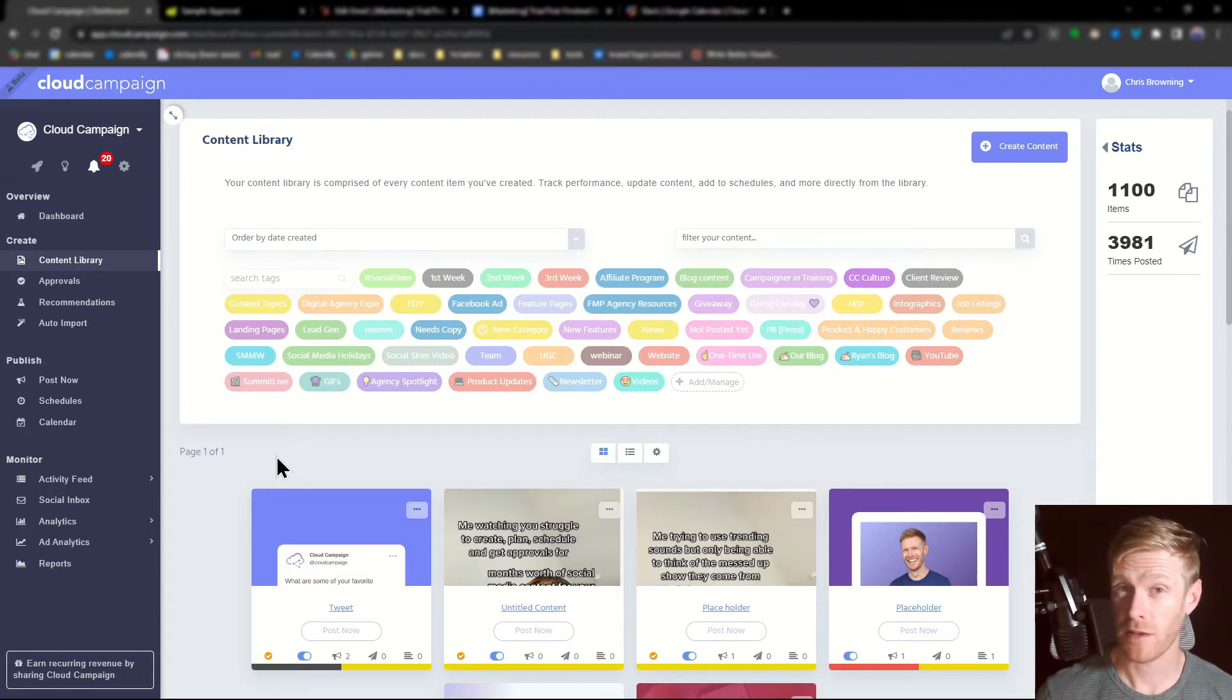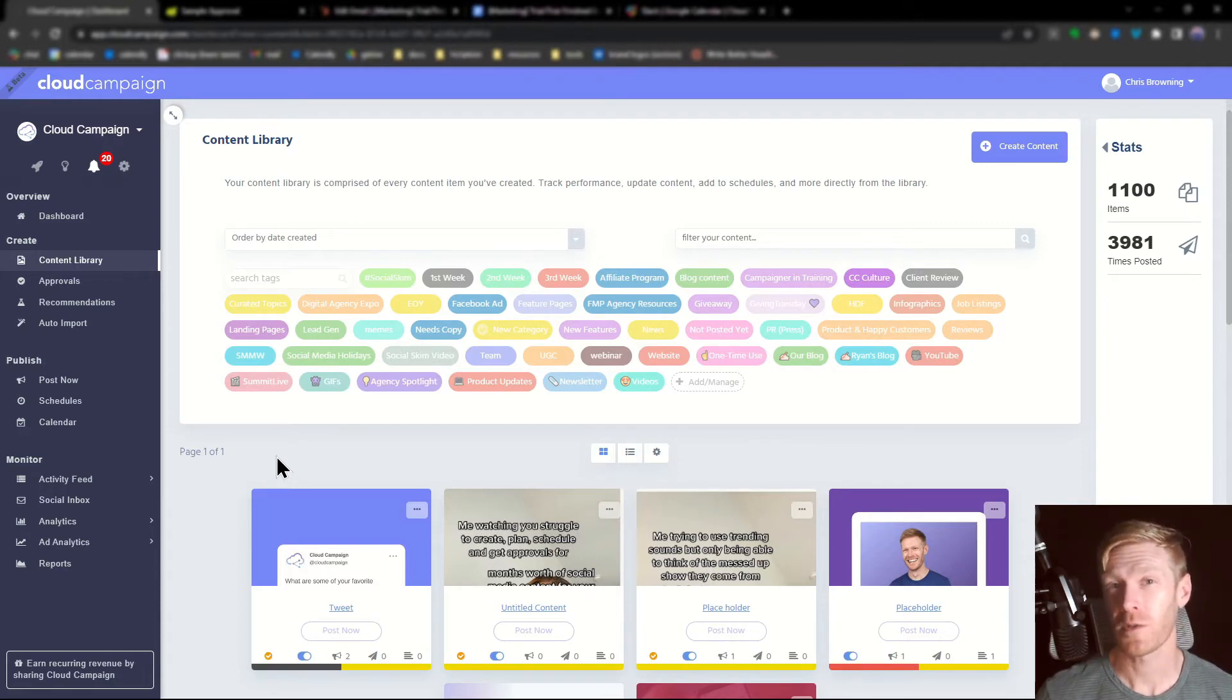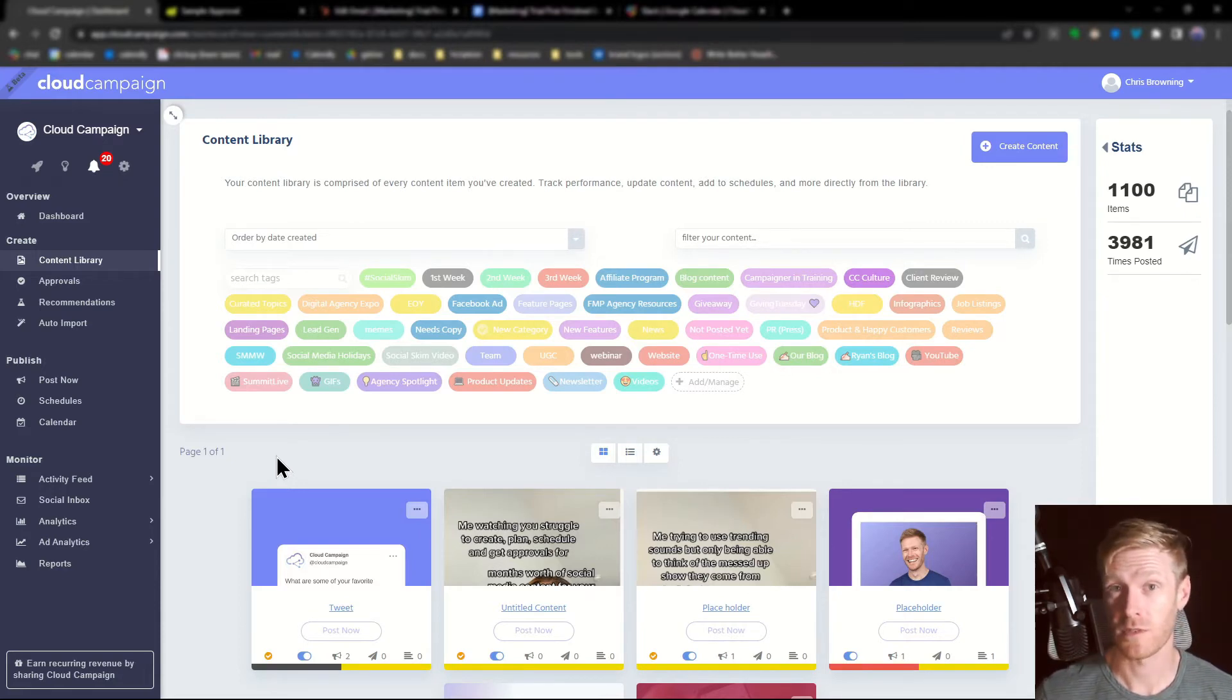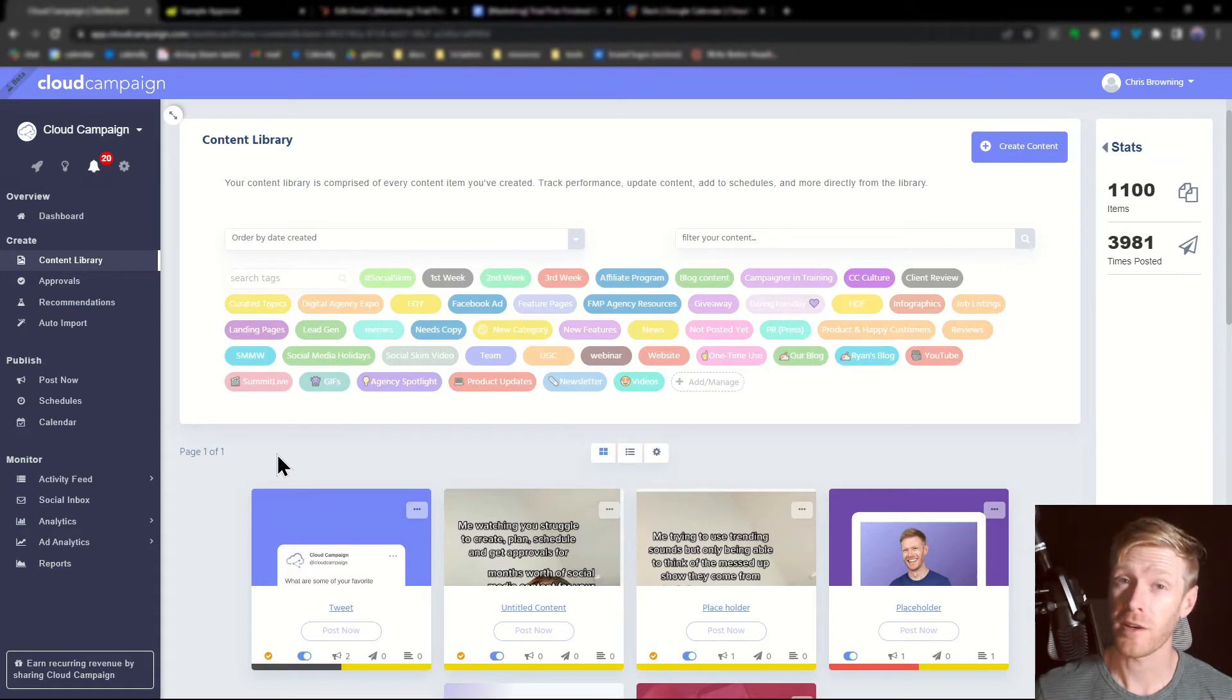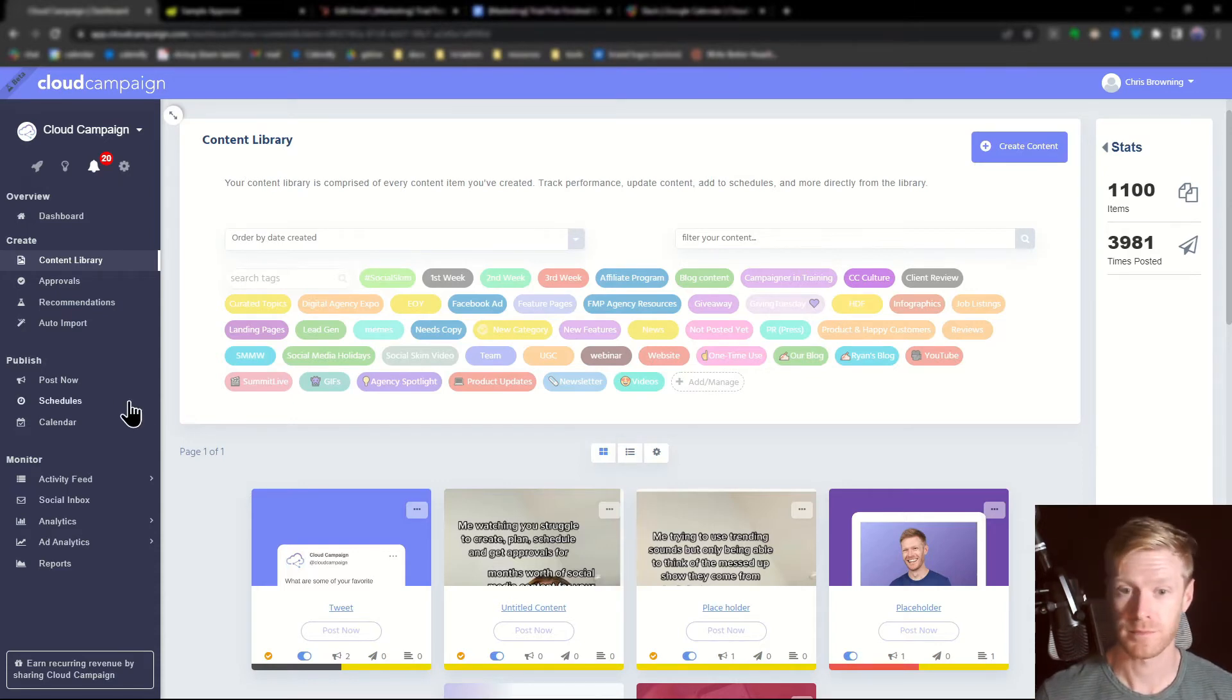Now that you know how to use categories, let me show you how to use them to create automatic posting schedules. From here, click schedules from the left side of the navigation bar.